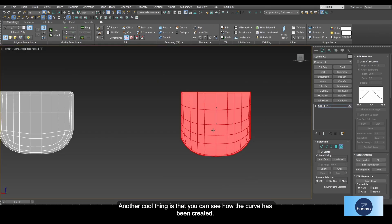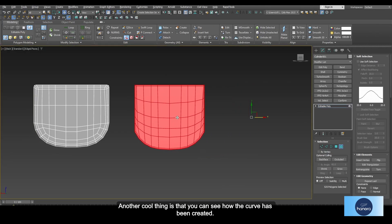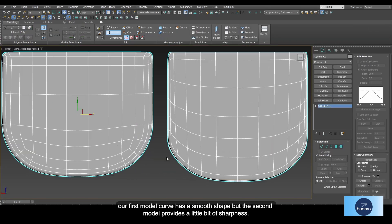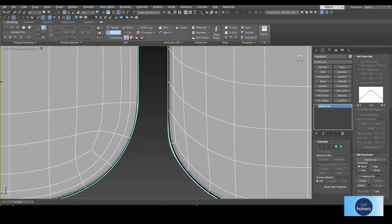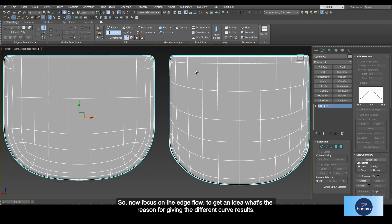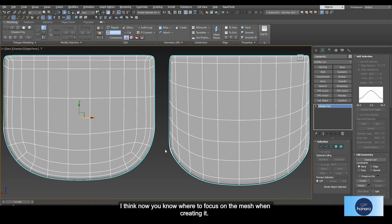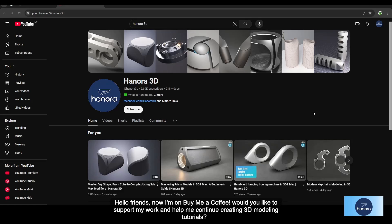You can see how the curve has been created — our first model's curve has smooth shapes, but the second model provides a little bit of sharpness. Now focus on the edge flow to understand the reason for the different curve results. Now you know where to focus on the mesh when creating it. Let's go through the video to see how we can build the mesh.